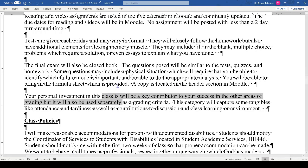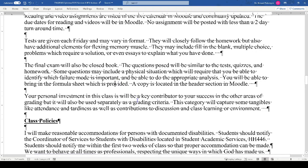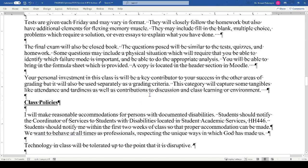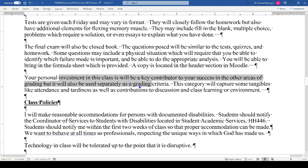Your personal investment in this class will be a key contributor to your success and will be used as a separate grading criterion. This category captures tangibles like class attendance and tardiness, as well as contributions to discussion and the learning environment. If you're a distraction, that's not a good thing and not a professional skill we want to develop. Some of this is professionalism, and we'll hit other areas of professionalism as we move forward.